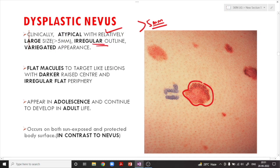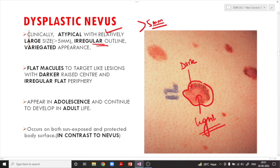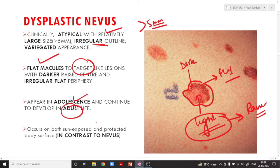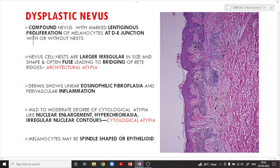Clinically, a dysplastic nevus is large — more than five millimeters — with an irregular outline and variegation, meaning different colors: darker on the outer edge and lighter on the inner aspect, unlike the uniform color of a normal nevus. They usually present as flat macules or target-like lesions where the central area is raised and the peripheral area is flat. They appear in adolescence and continue developing in adult life, occurring on both sun-exposed and protected surface areas.